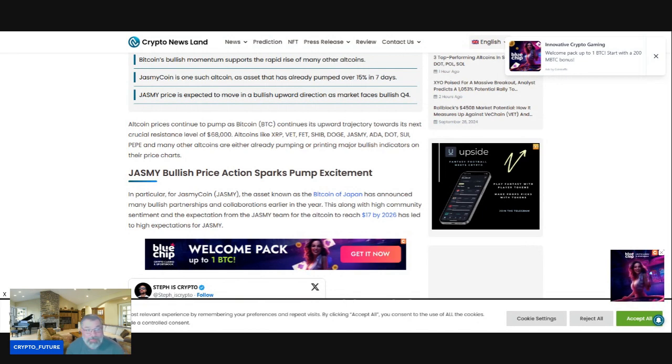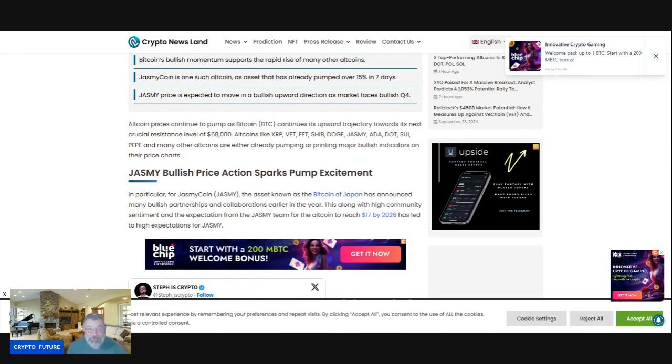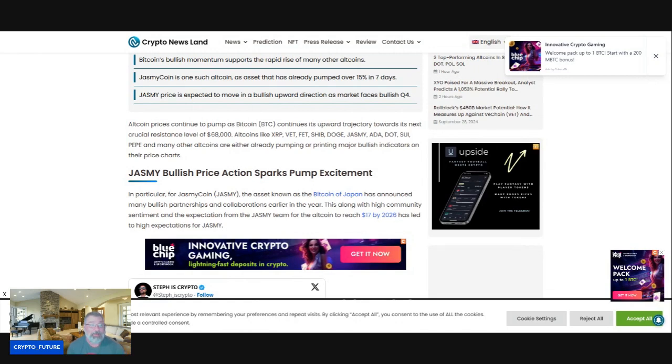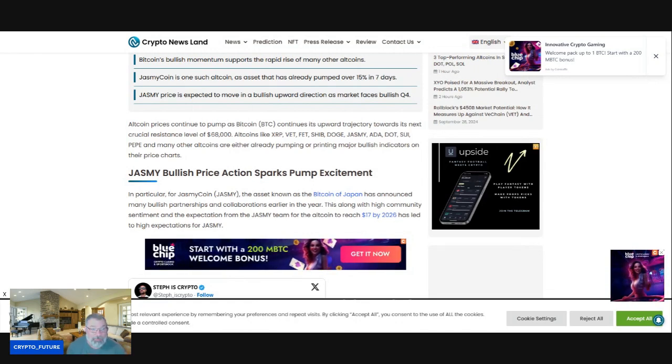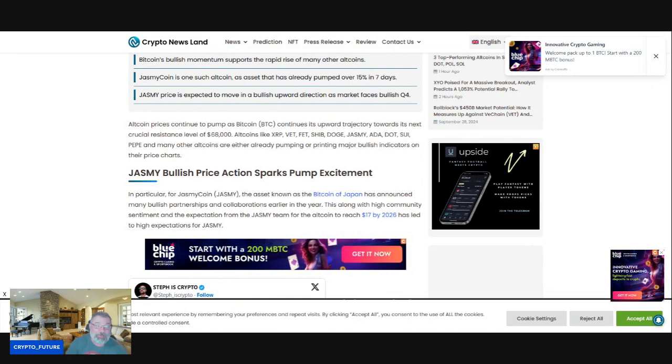Altcoins like XRP, VET, FET, SHIB, DOGE, Jasmine, ADA, DOT, SUI, and PEPPE, and many other altcoins, are either already pumping or printing major bullish indicators on their price charts.